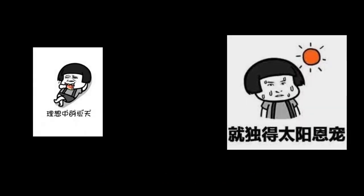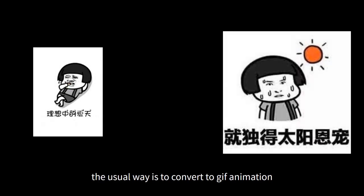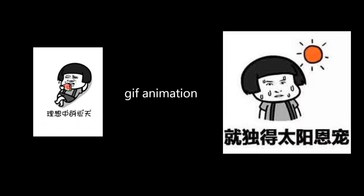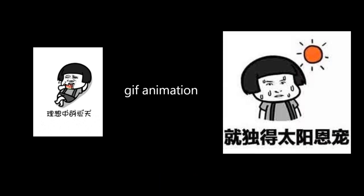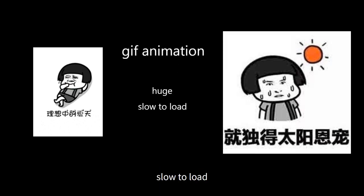However, the usual way is to convert to GIF animation. However, the dynamic image is huge, slow to load, and once zoomed in, it will be blurred.